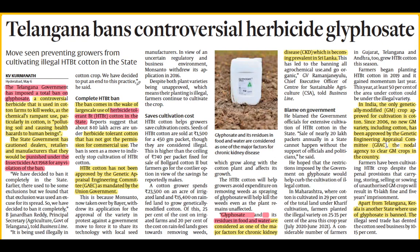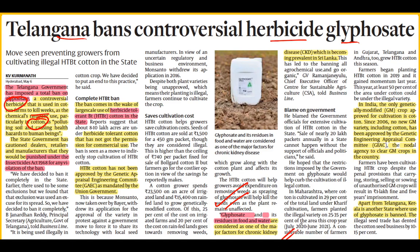The news context is that Telangana has recently banned this herbicide glyphosate — totally banned. This herbicide is used to kill weeds in cotton crops. But the problem is that this herbicide used in cotton crops starts to pollute the soil. Glyphosate and its residues in food and water are considered one of the major factors for chronic kidney diseases. So both statements are confirmed correct.